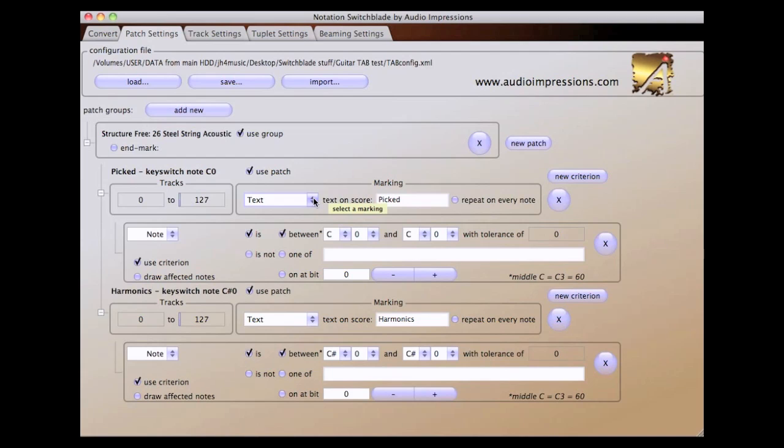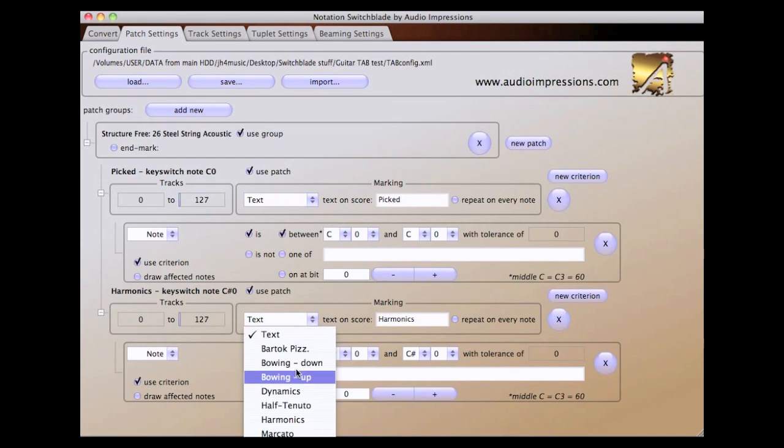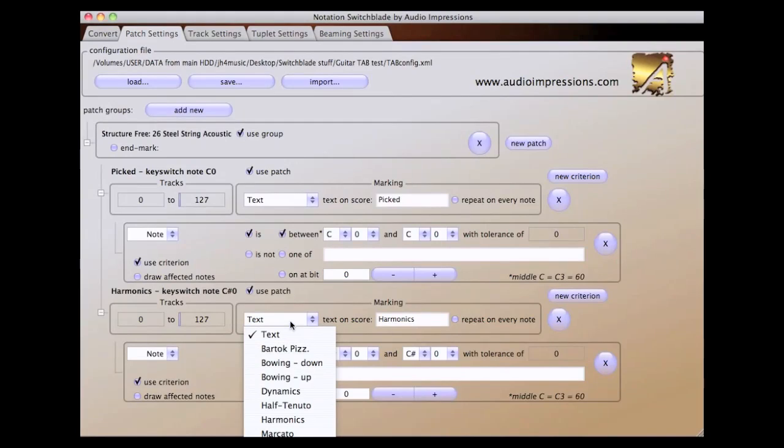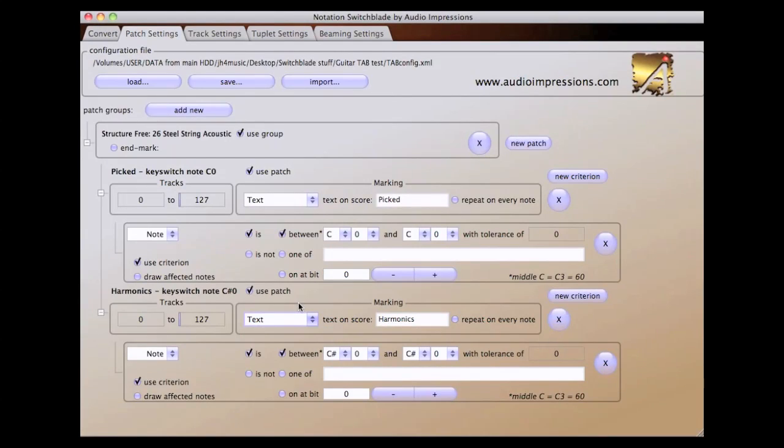In this example, we're using text to draw the words picked and harmonics. You can also choose other score symbols from the pop-up menu.